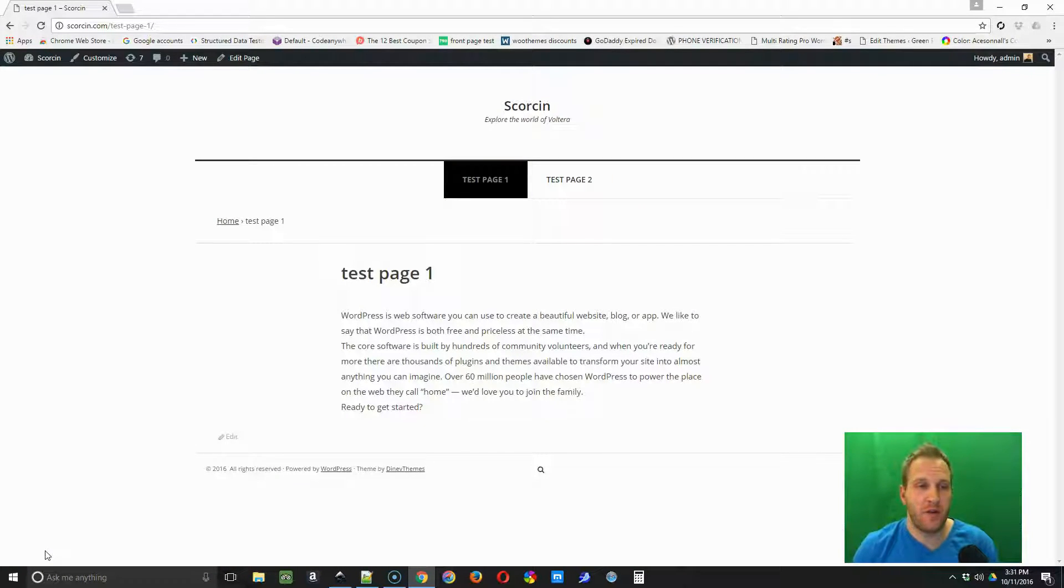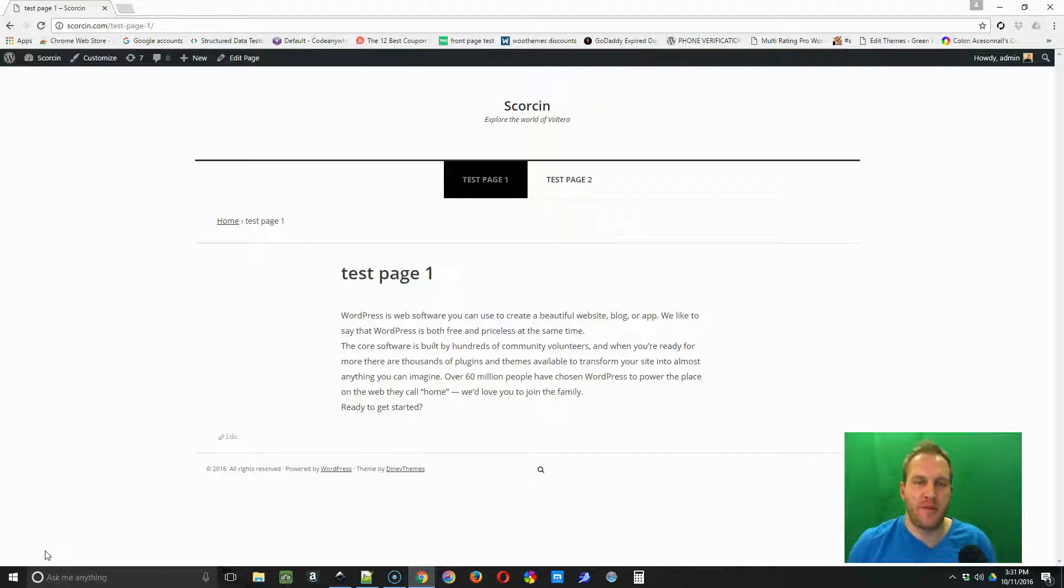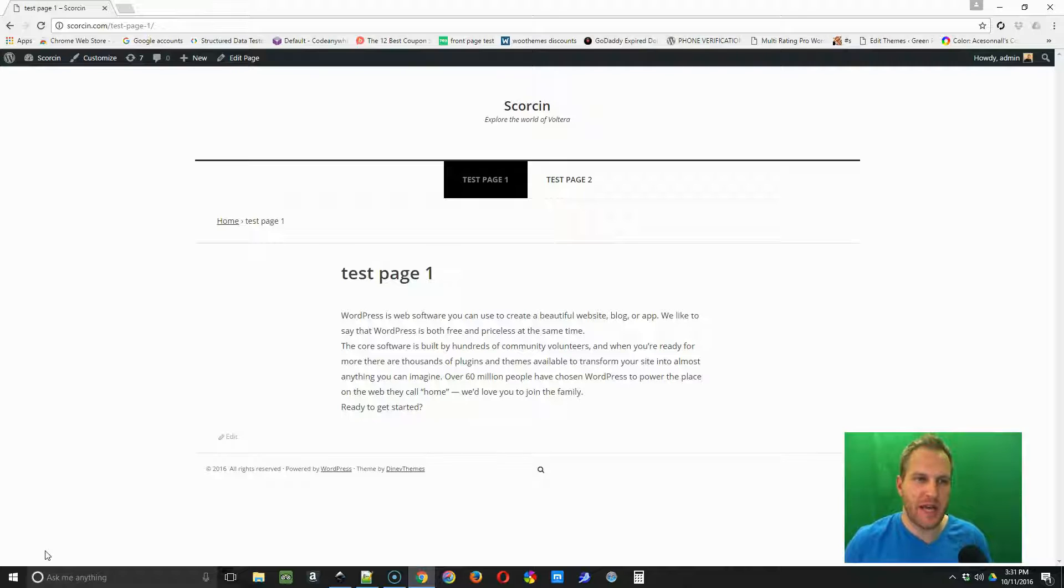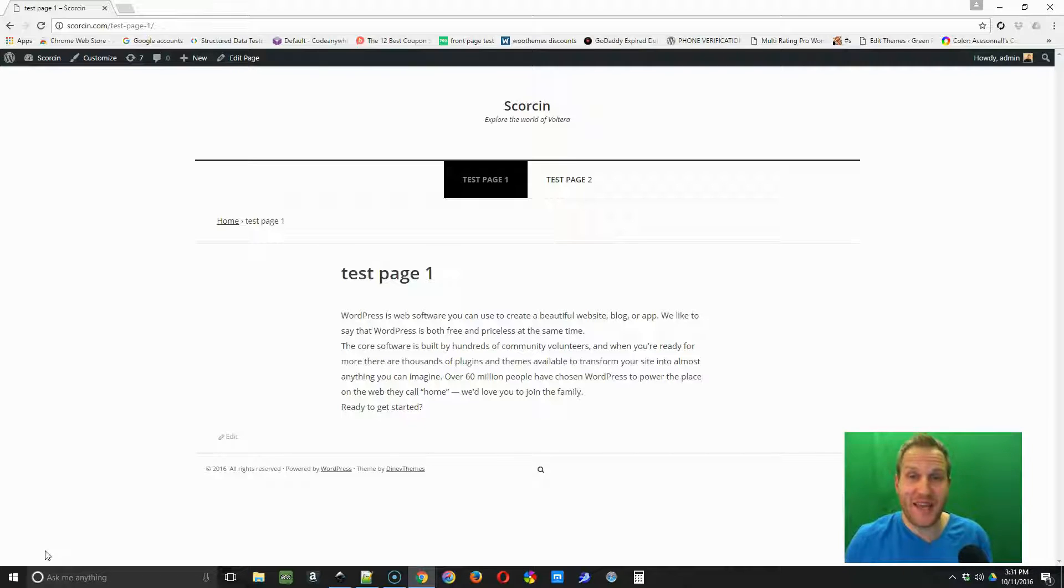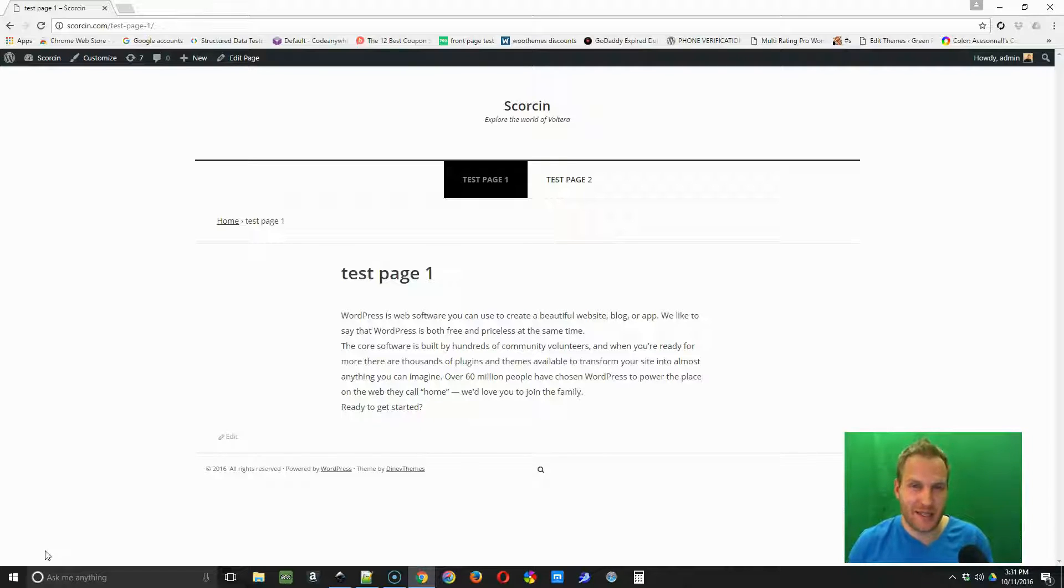So you just got your new WordPress site, either a developer or designer did it for you and they gave you the username, password credentials, and the link to get to your dashboard to make some changes, but you don't know how to make any changes. In this video I'm going to show you how to make some simple text edits.